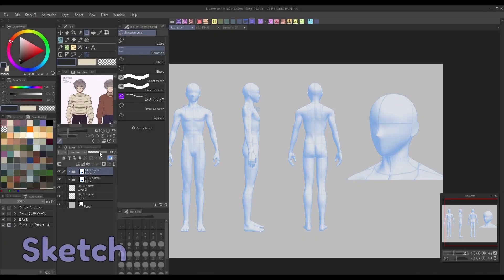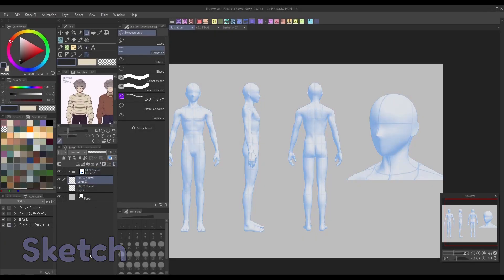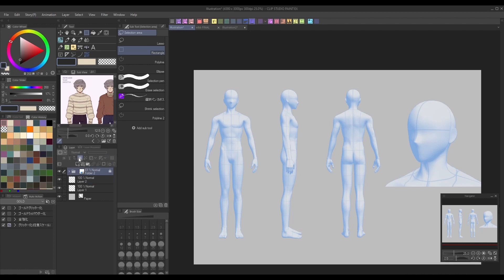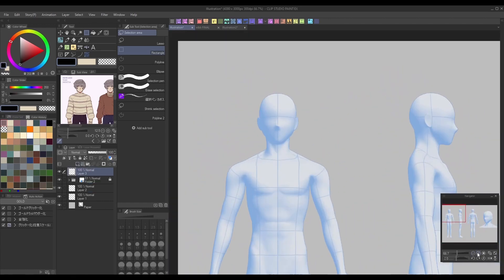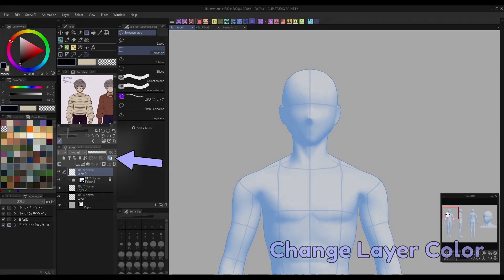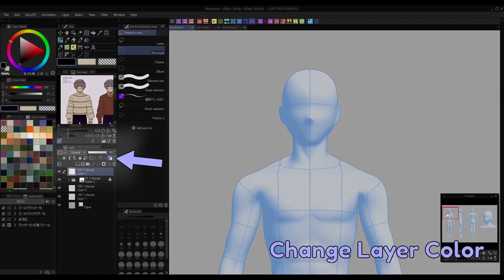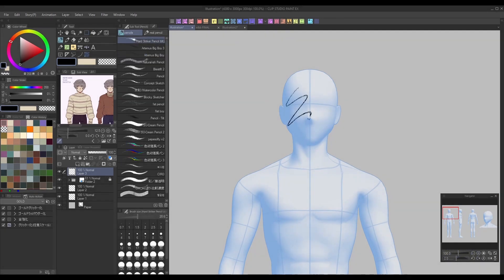With our models placed on the canvas where we want them, now we can go ahead and draw over them on a new layer. I recommend making a new layer for each angle. For easy visibility when sketching, you can change the color of your model layer by clicking the Change Layer Color option in the Layers panel, or you can simply lower the opacity until it's easy to see both the sketch and the model underneath.